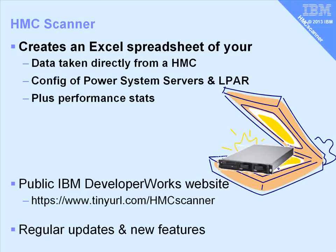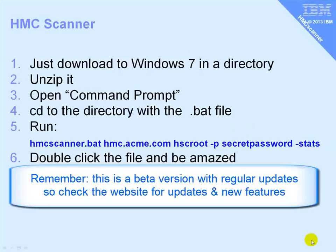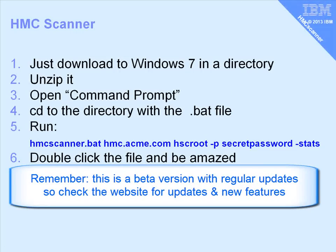You go to the Developer Works website, tinyurl.com/hmcscanner, and this is regularly updated by Frederico and adding new features. It probably takes longer to go through this than to actually do it, but we'll give the demonstration of this in a minute. So we'll download this package.